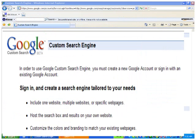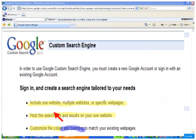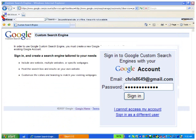As it says here, a Google custom search engine lets you include one website or multiple websites — so if you just want to search one or a few websites, this is the tool. You can host the search box and the results on your own website. You can also host them on your blog and customize the colors and branding to match your existing web pages. So you'll need to go ahead and sign in again, the same way you did before.